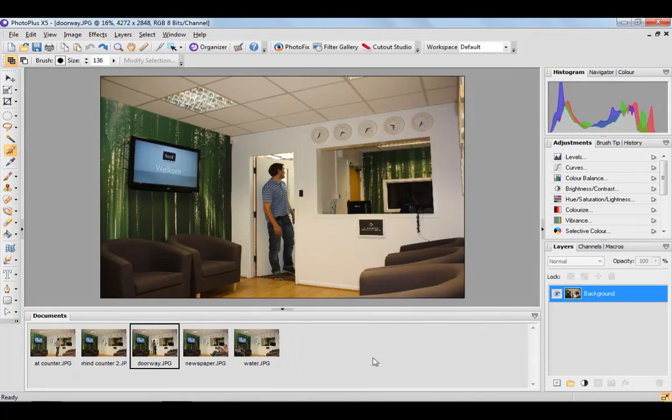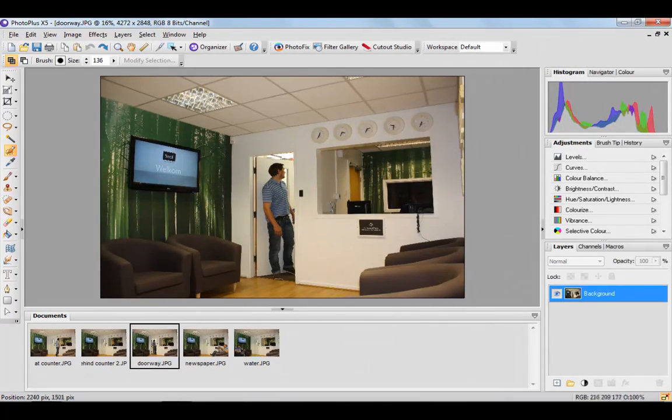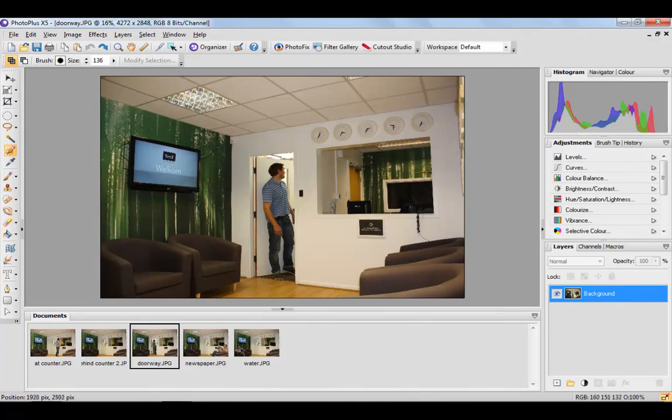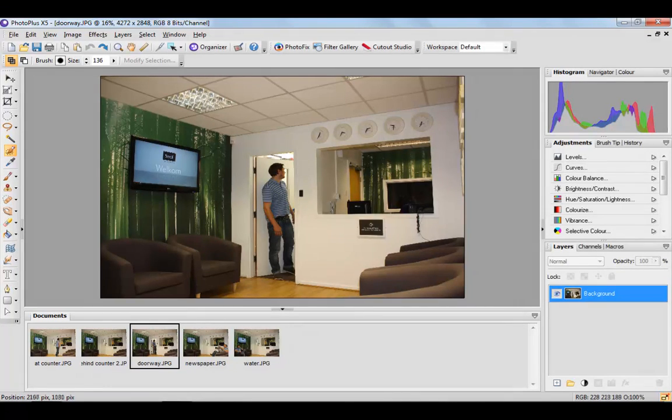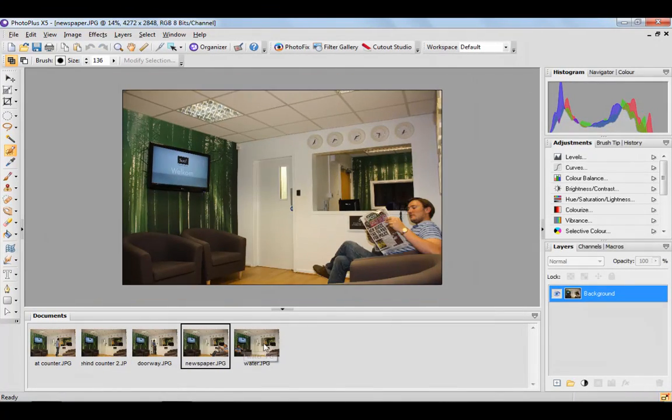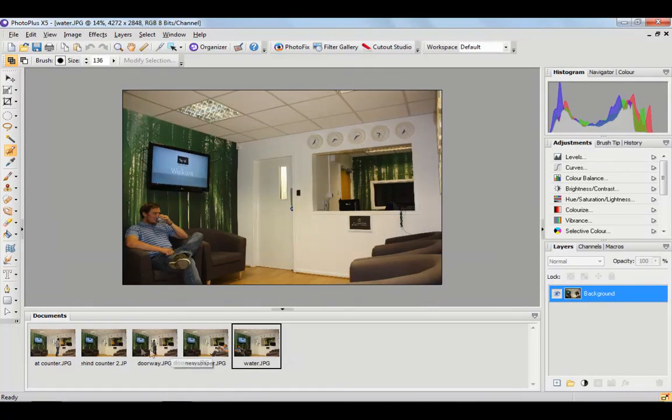So I'm going to choose this one which is Ollie in the doorway of reception. I'm going to choose that because it's the only shot where not only is he in a different position but the door is open, and in the other shots the door is closed.